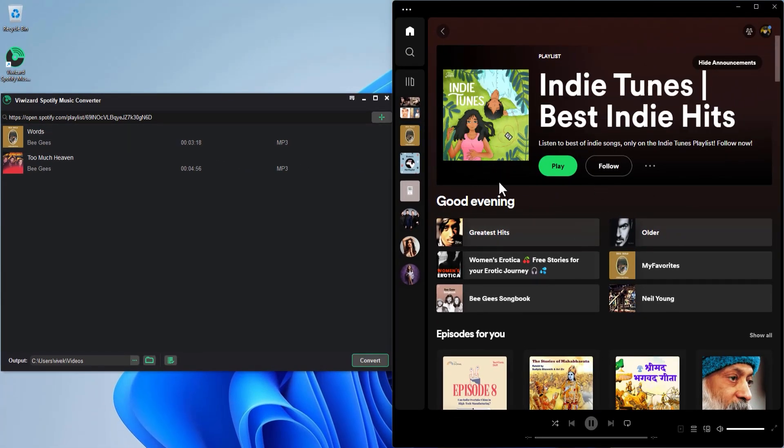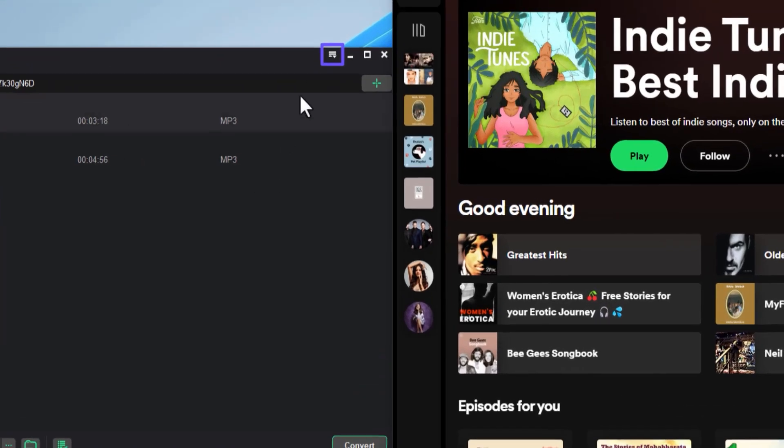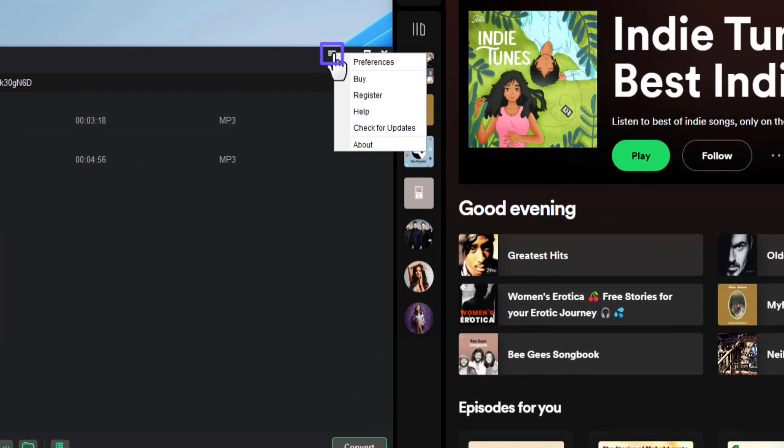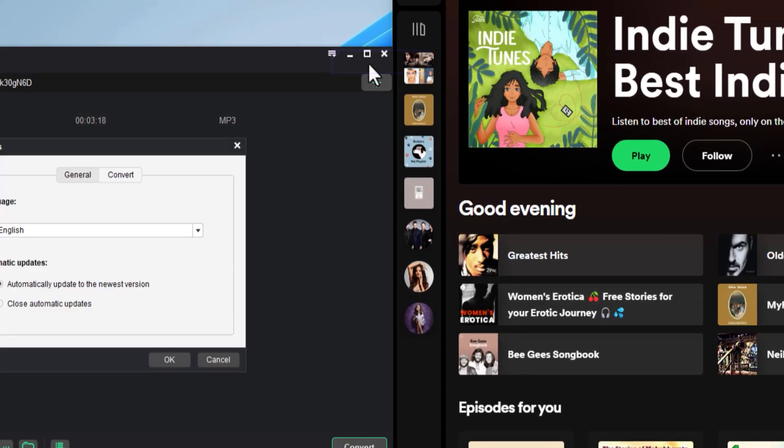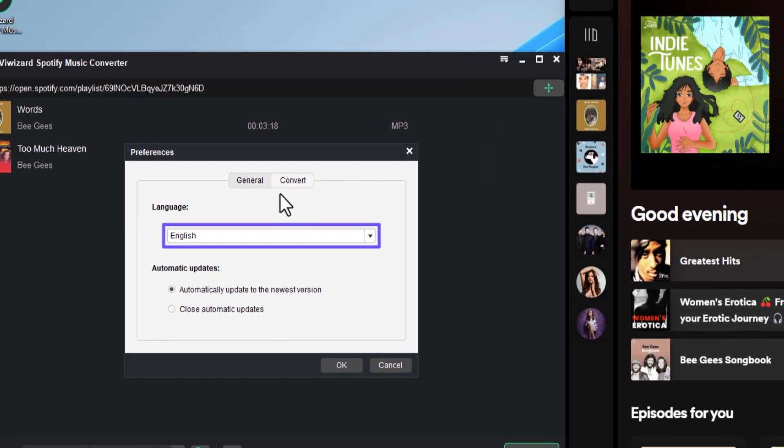Now let's see some settings. Click this options icon and click Preferences. Here on this General tab you can choose your language.